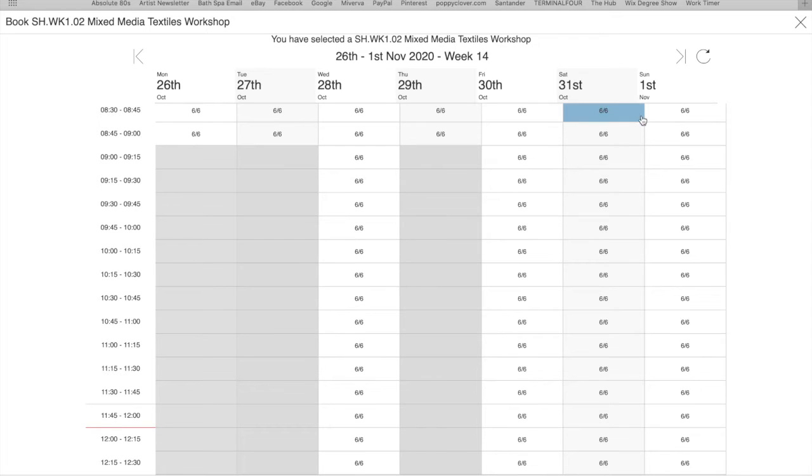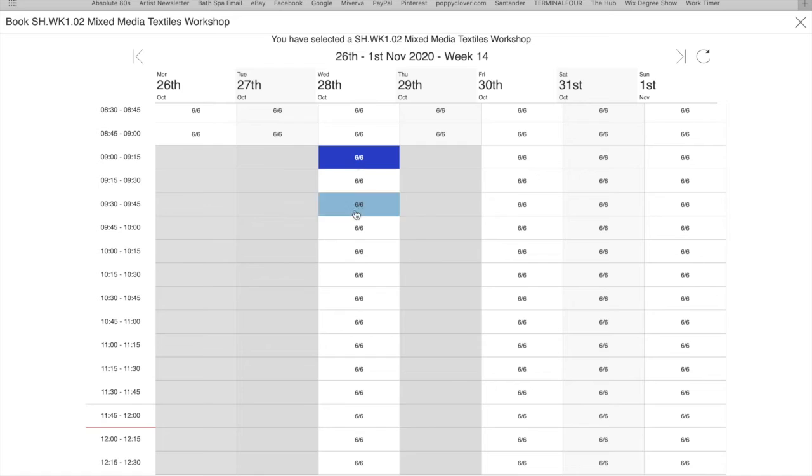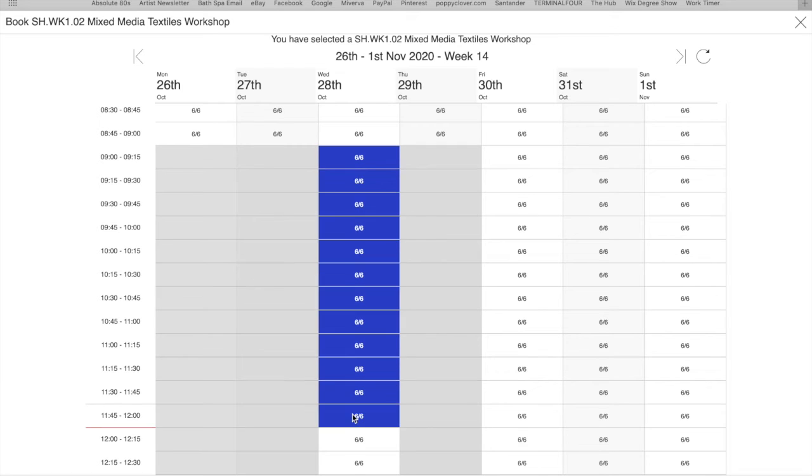And then you want to select the start time on the day you want to come in and then the time you want to leave. So I'm doing 9 till 12. Click continue.